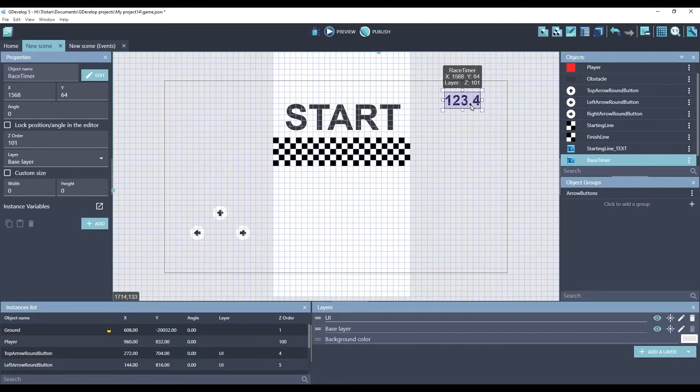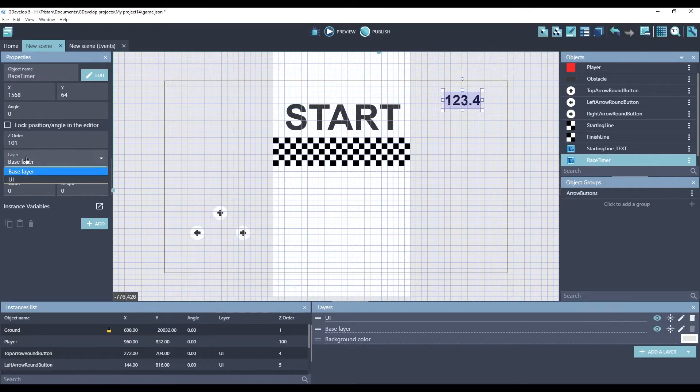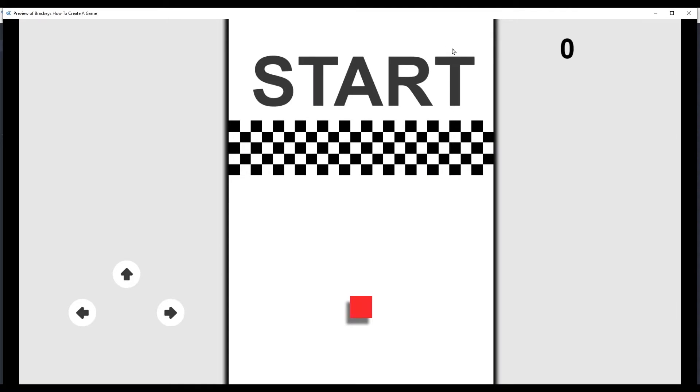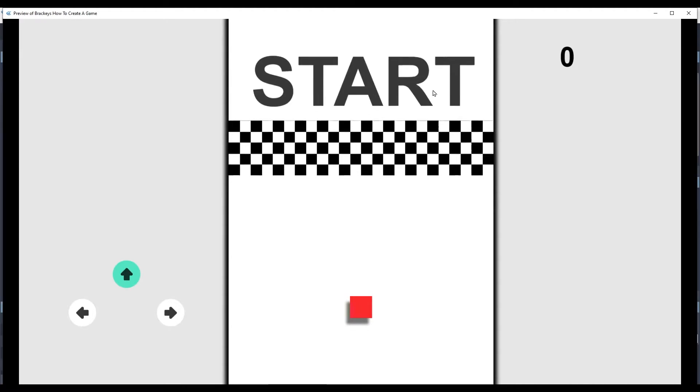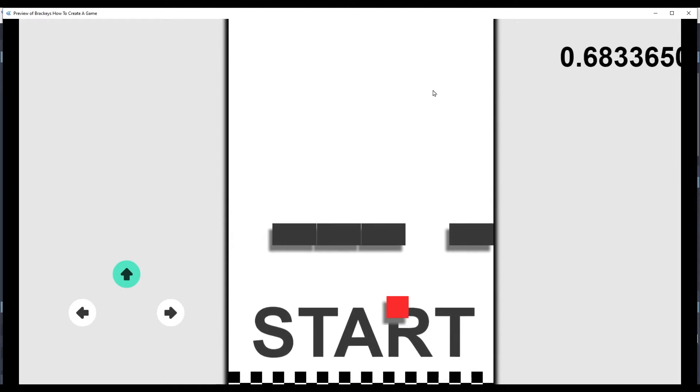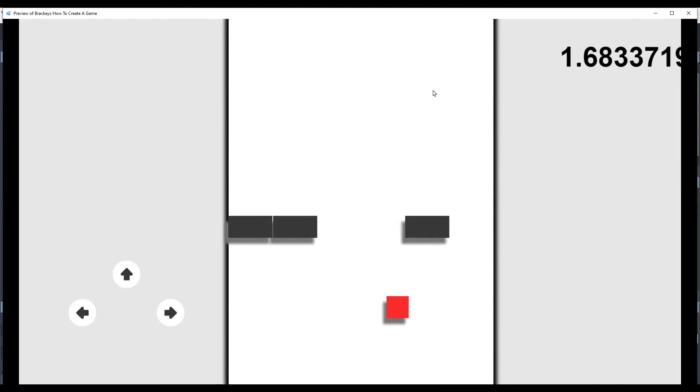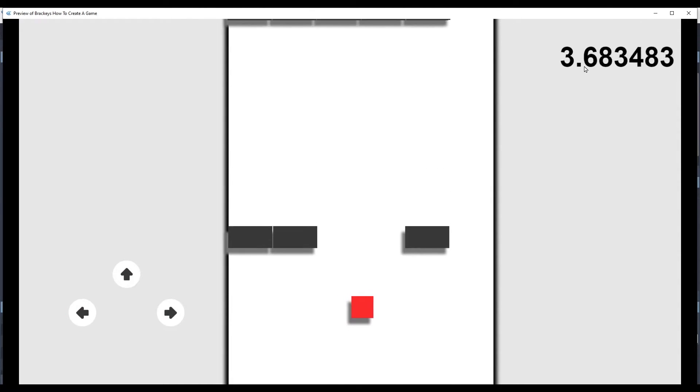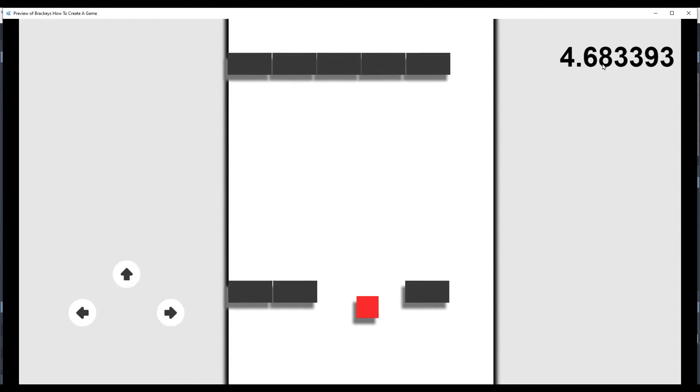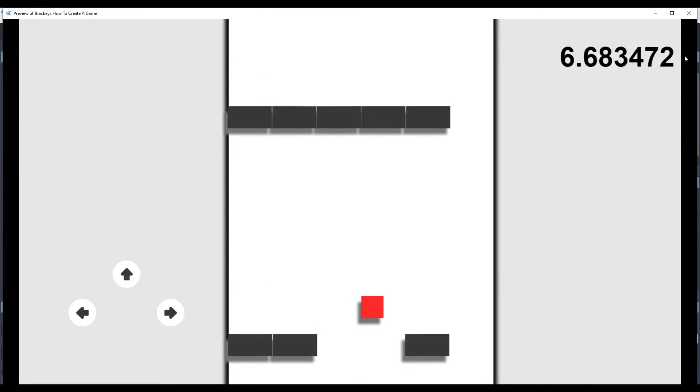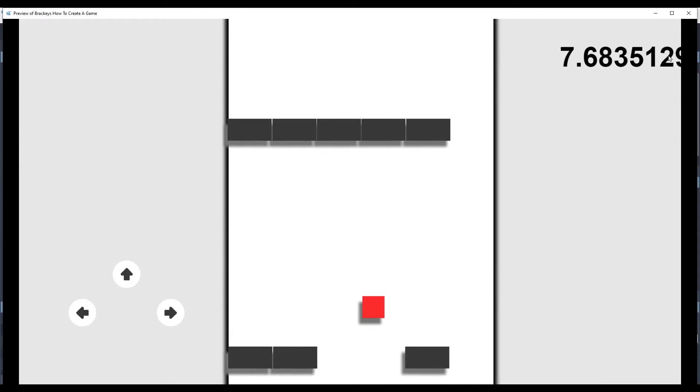Let's see what this looks like. We'll put this text object on the UI layer so it doesn't move. Well, the placeholder text went away. It's showing zero. That's a good sign that it's working. Let's see what happens when I cross this line. So it definitely is working.